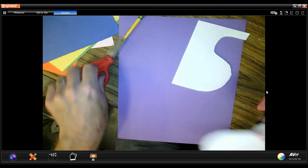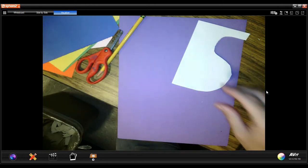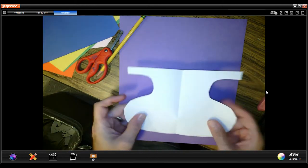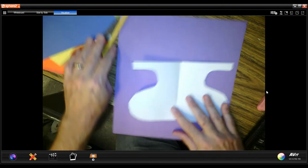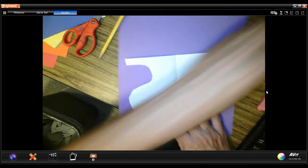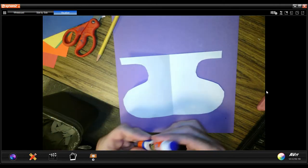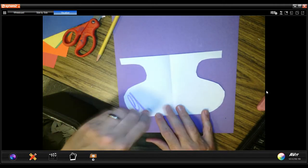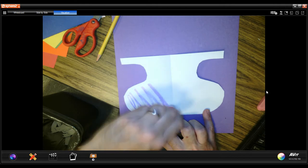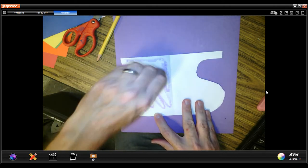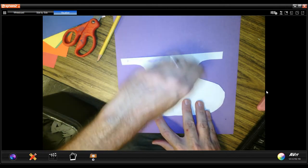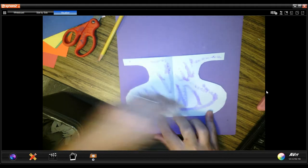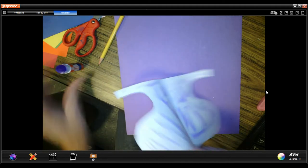Now I'm going to get rid of this paper, and when I open it up, awesome! I have a full fishbowl, and it's symmetrical, which means it's even on both sides, and I'll show you when I glue it down what I mean by that.